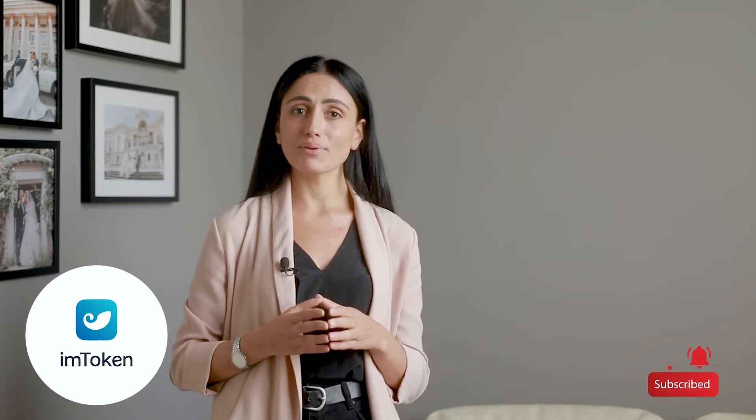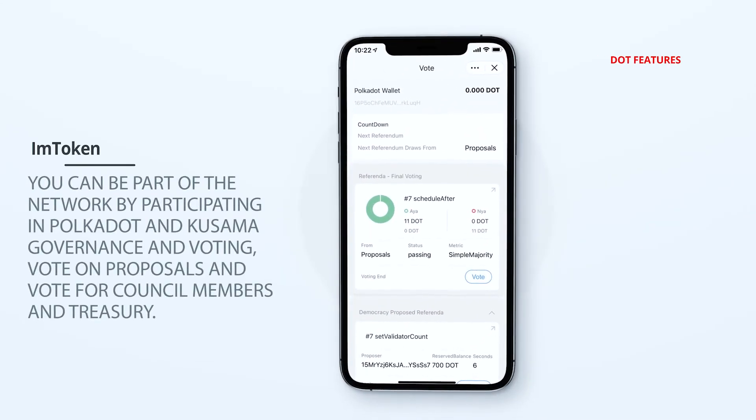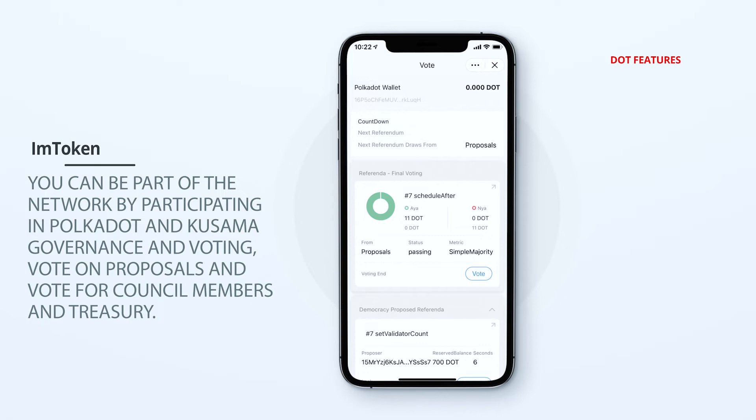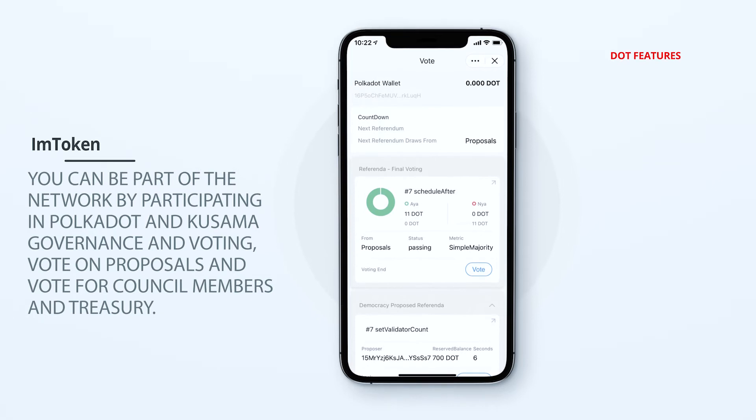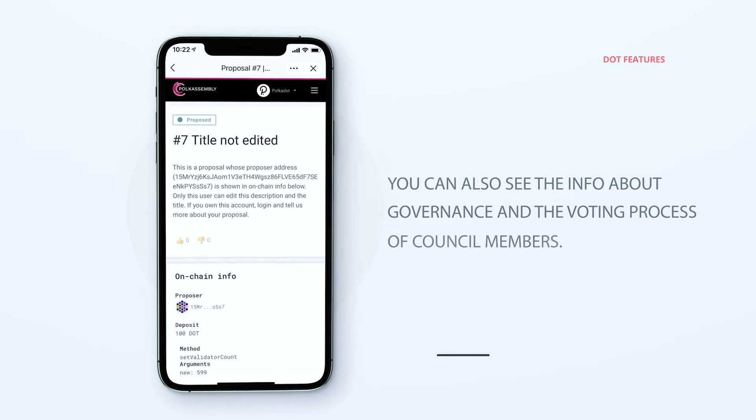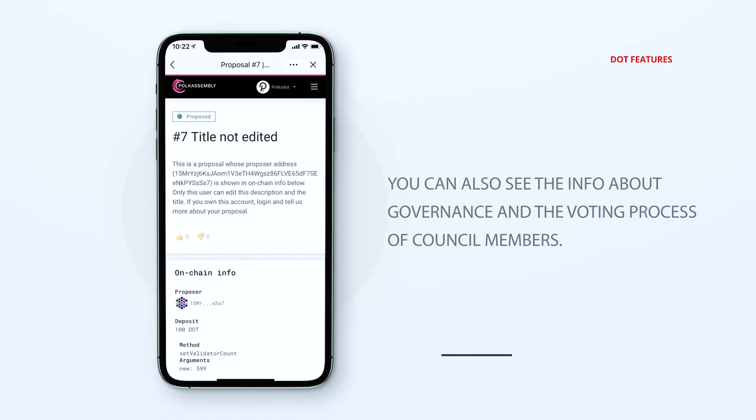It needs some time to proceed, so be patient. You can be part of the network by participating in Polkadot and Kusama governance and voting. Vote on proposals, vote for council members, and treasury. Press Vote, choose the referenda, check the info about the referenda and press vote to participate. You can also see the info about governance and the voting process of council members. We like iMToken – it's made by a professional team with attention to details. But Polka Wallet is more concentrated on the ecosystem, that's why we like it more.